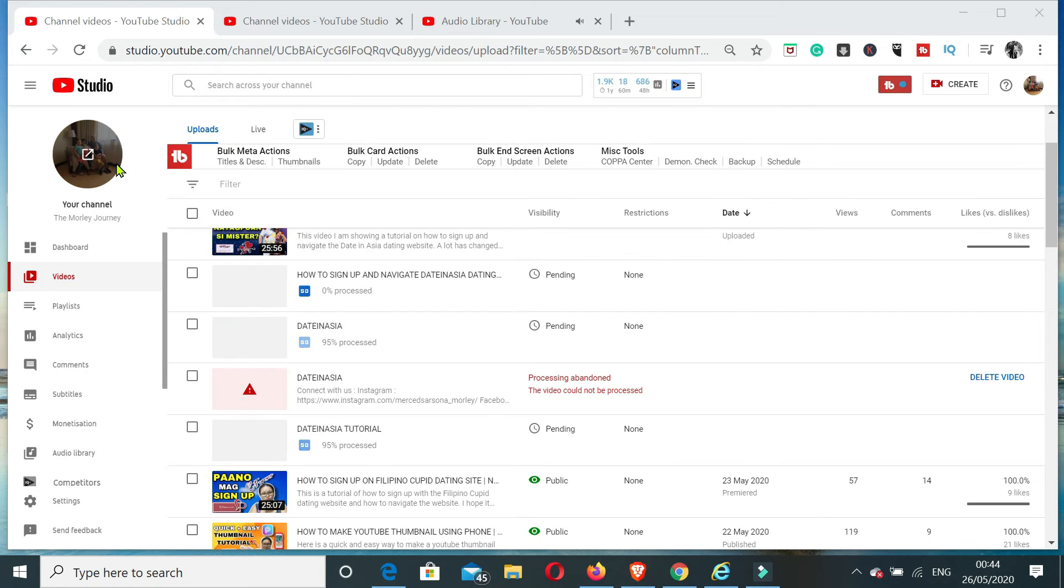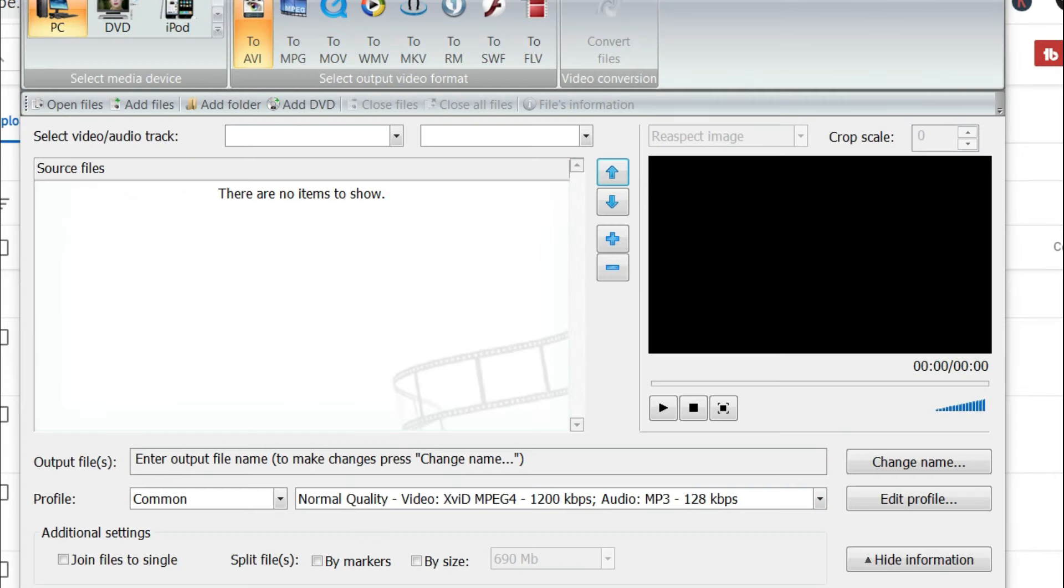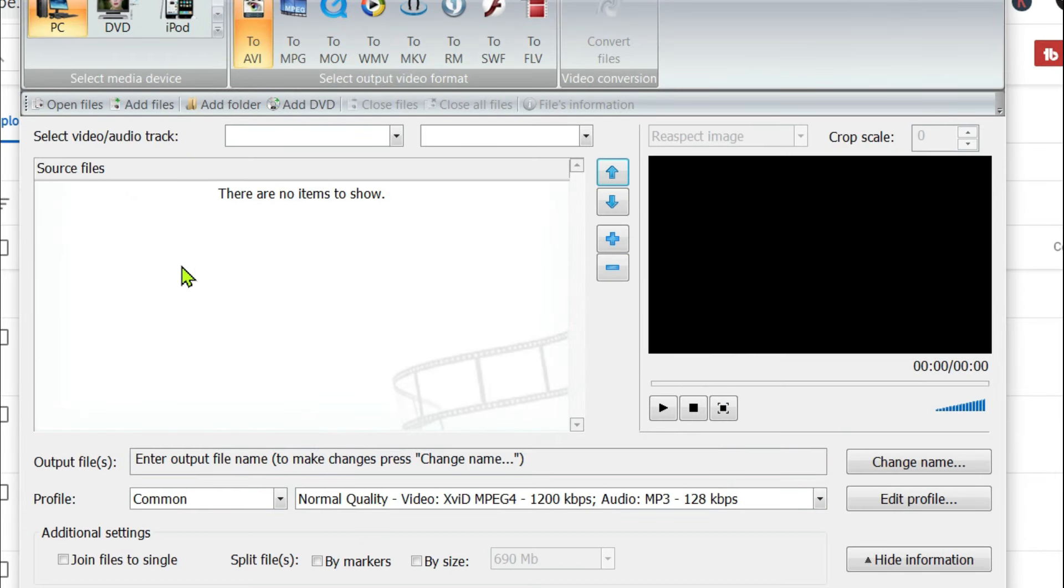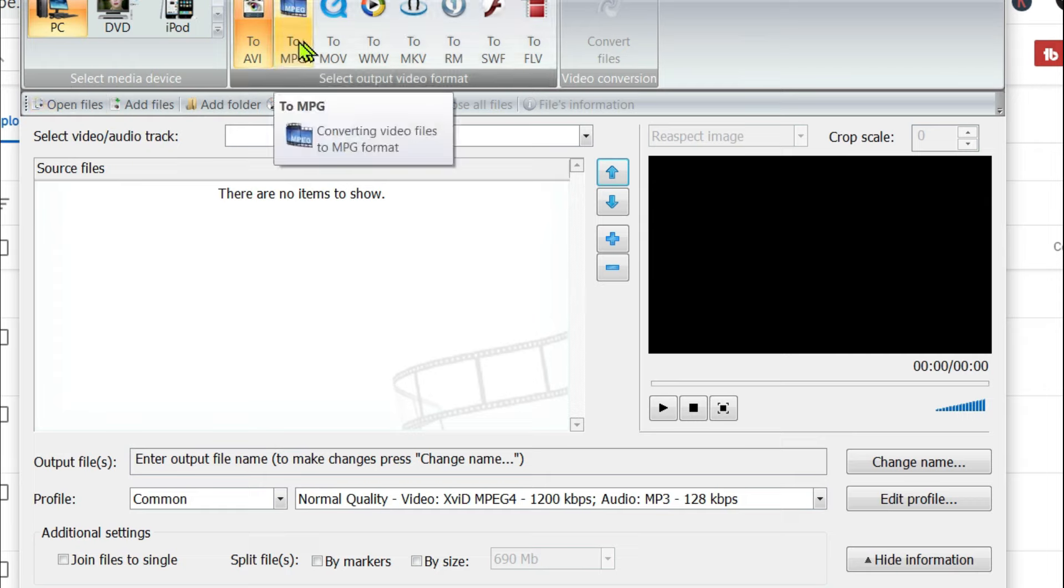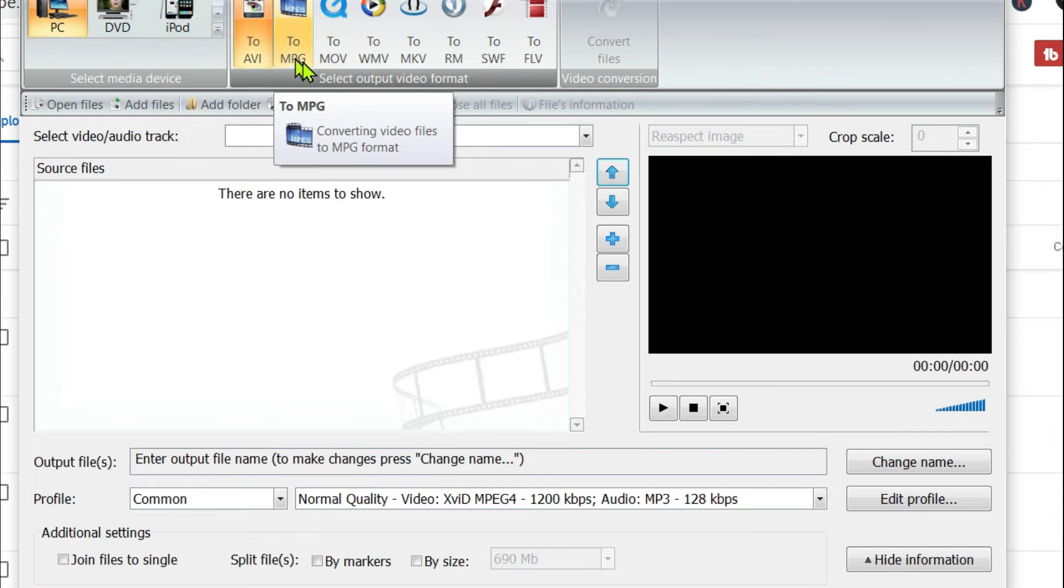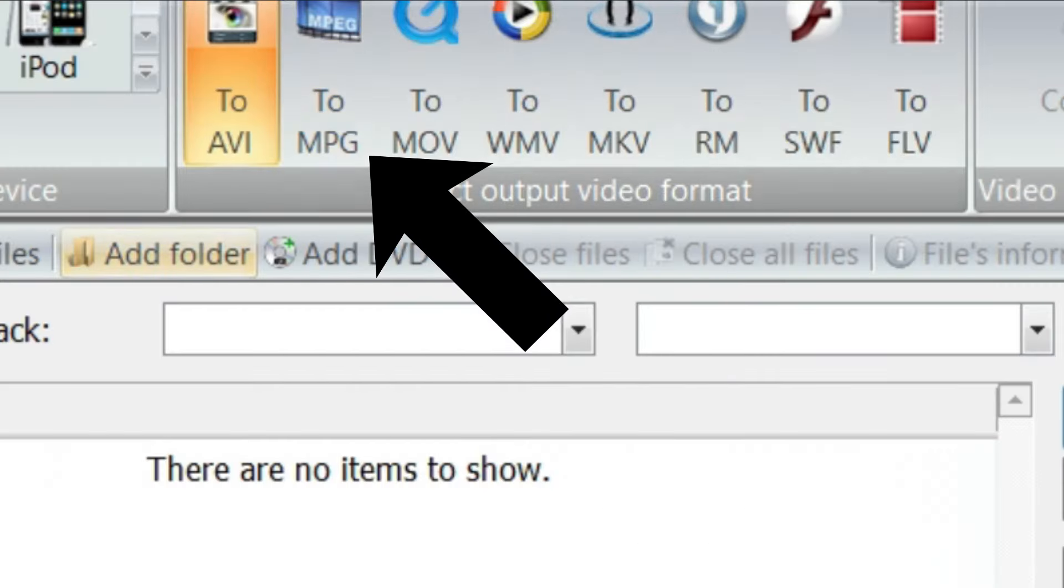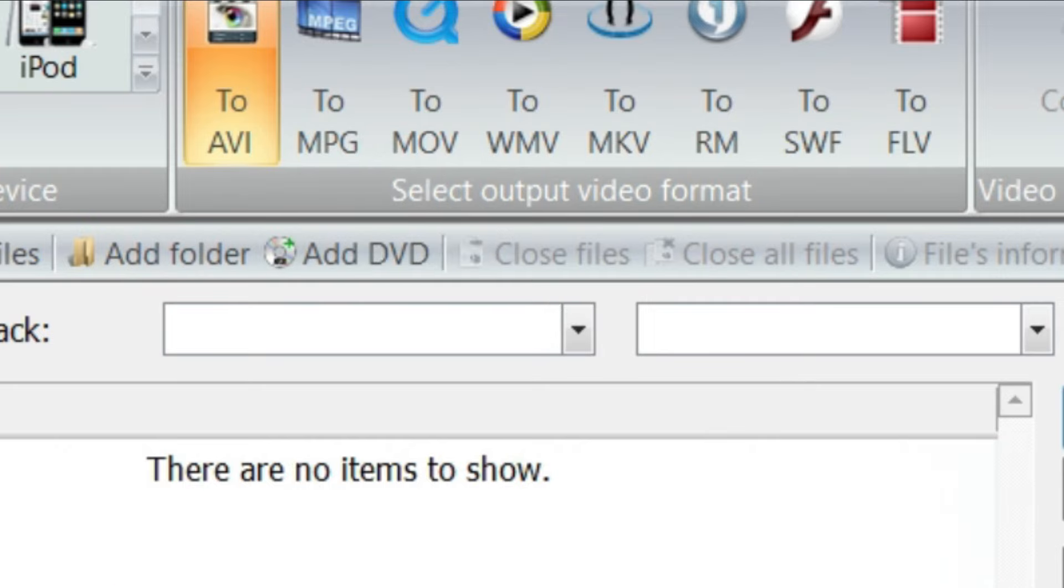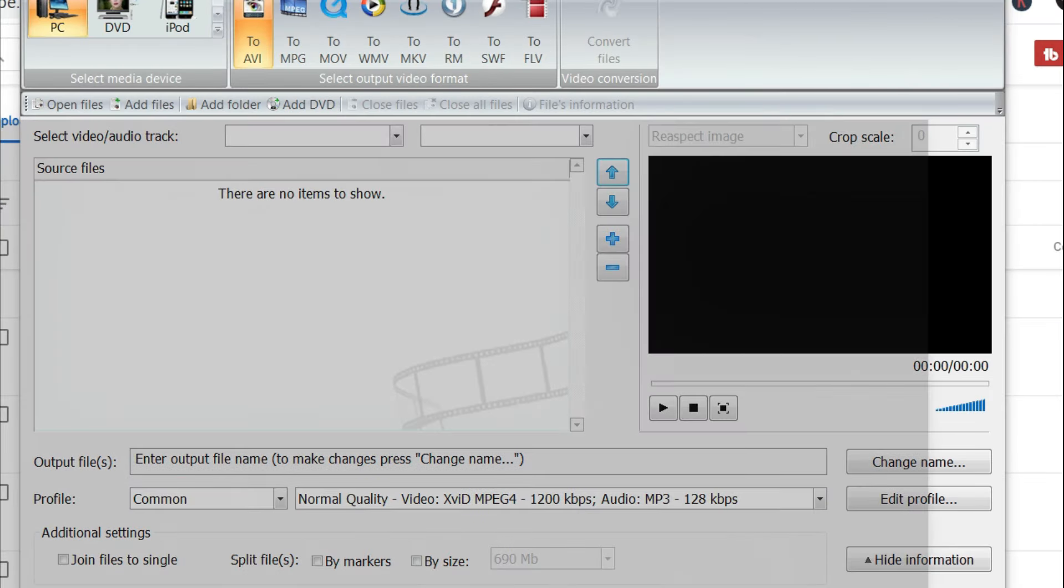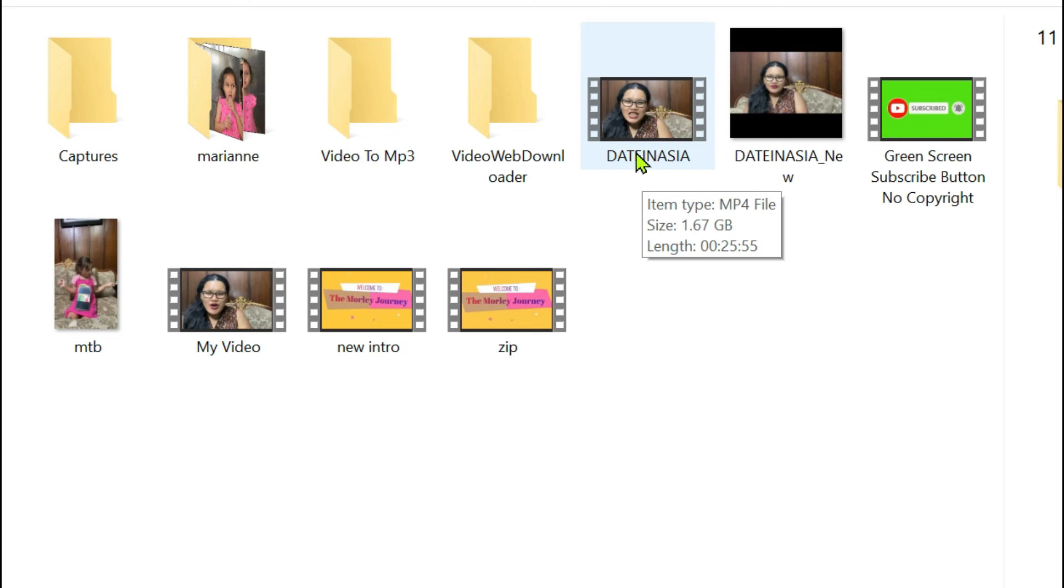So this is the video converter that I use that I downloaded, which is VSDC Converter. So it is a free video converter. So what do you do next after you have installed it? You have to convert your video from an MP4 file format into an MPG.